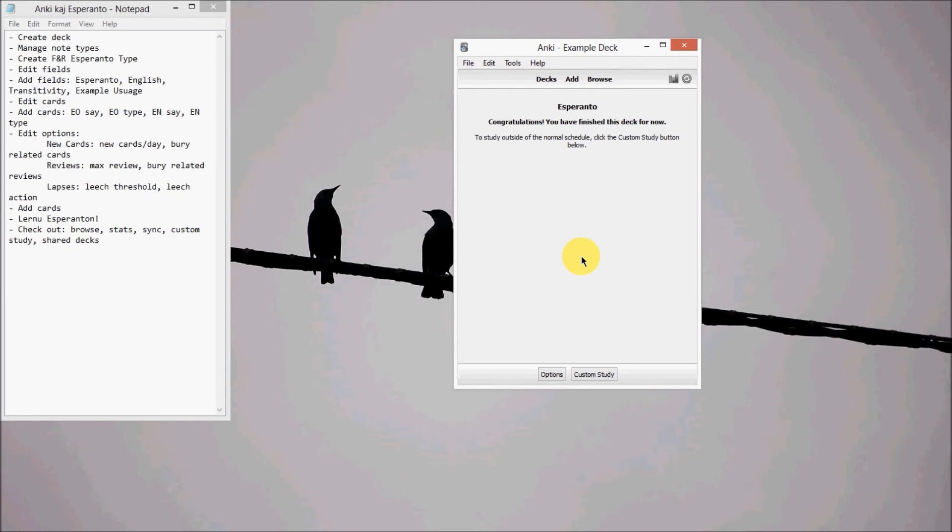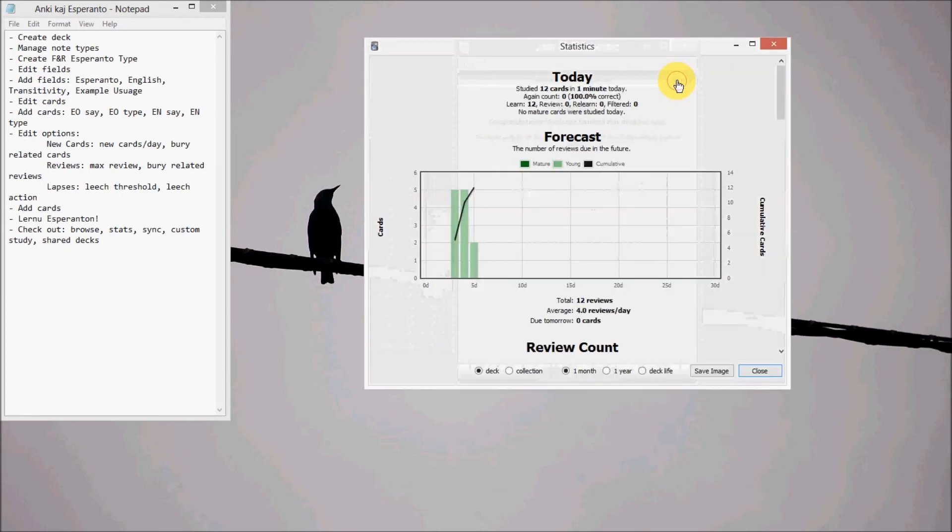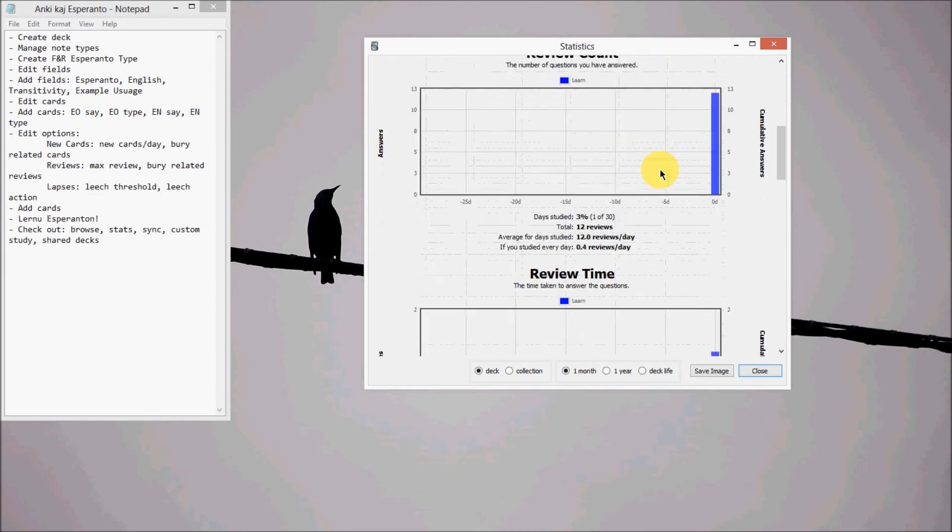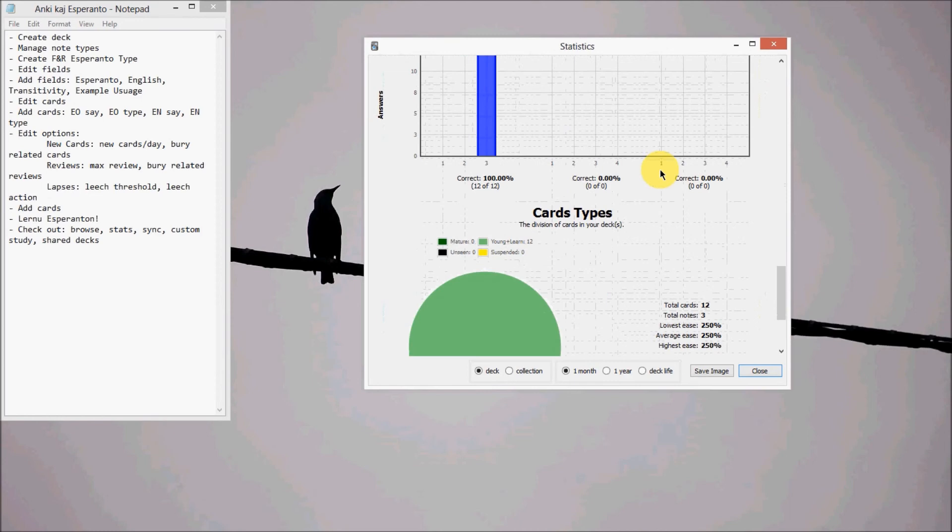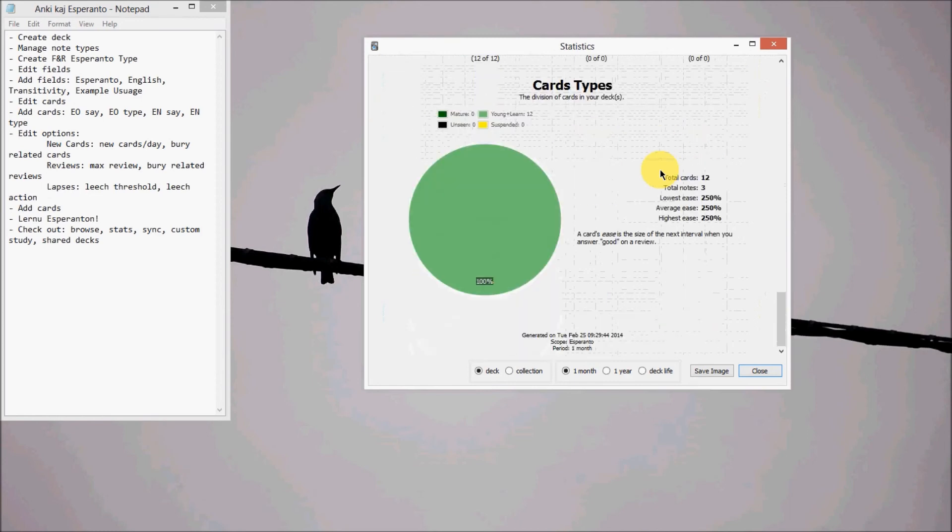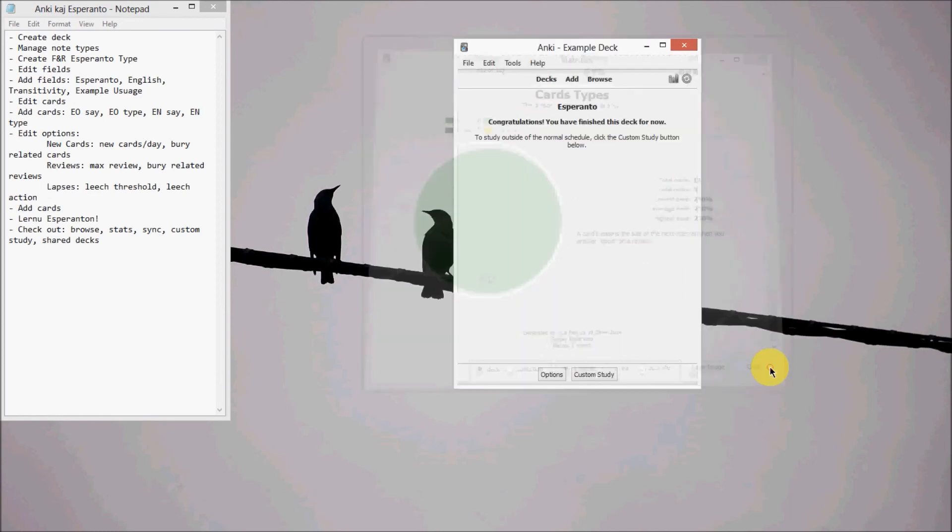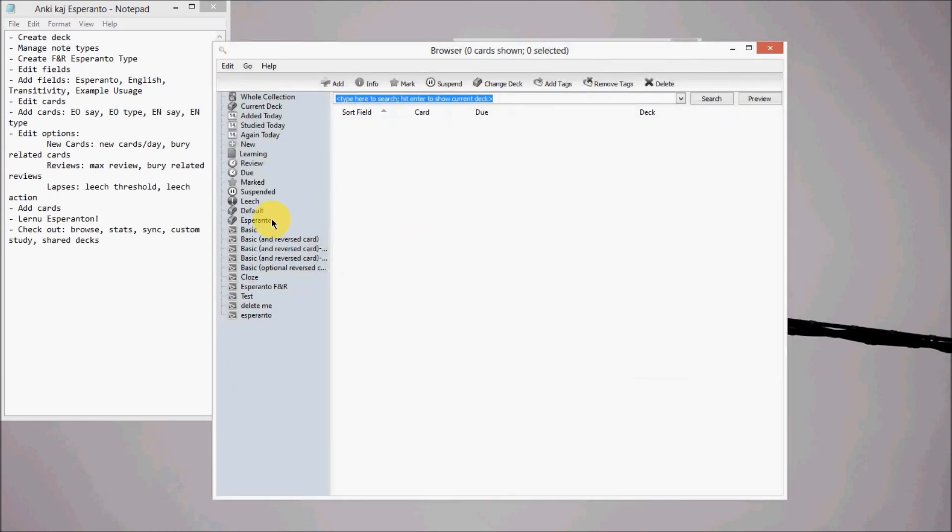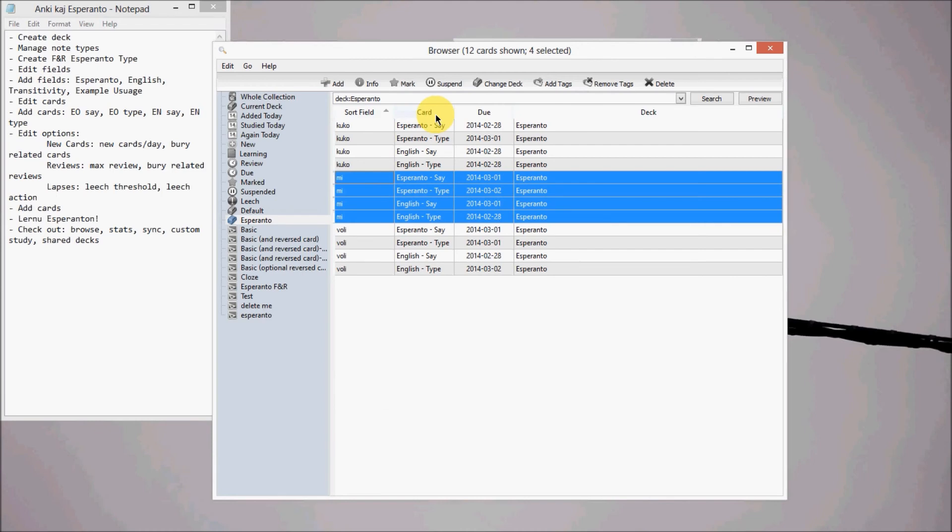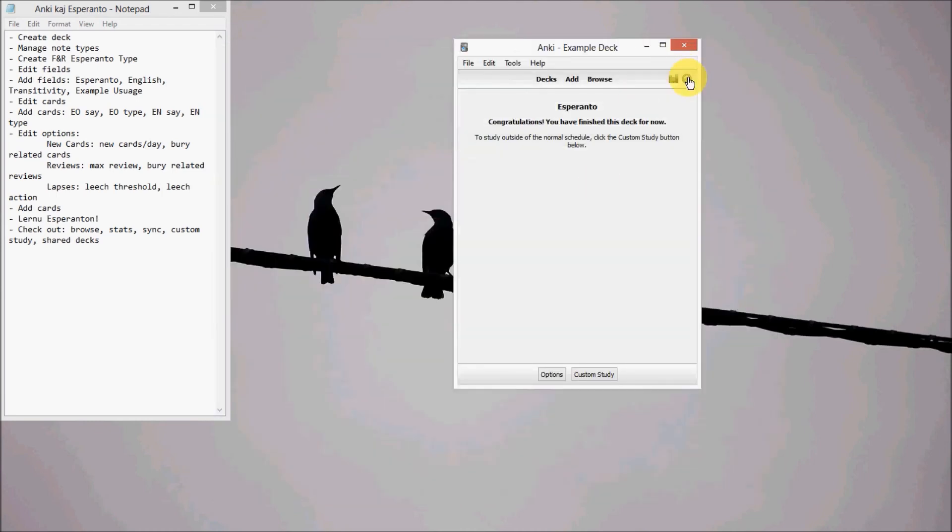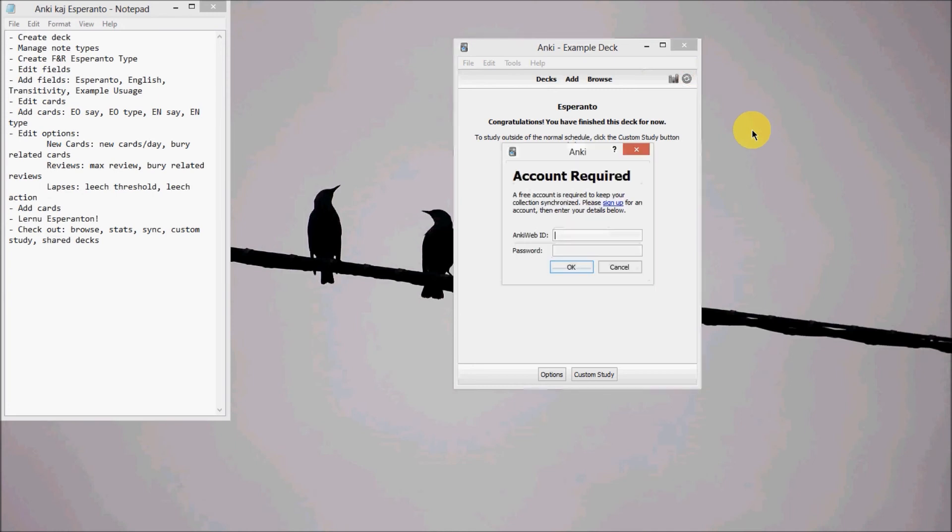So some things you can look at is stats. Gives you all the stats, gives you graphs, all that cool stuff. You can check out browse and browse your deck. And you can also sync it too, so you can get it on your phone or your tablet, your desktop, your laptop, everything. So you just got to sign up for it. That's all.